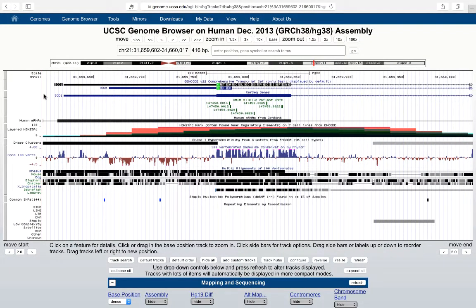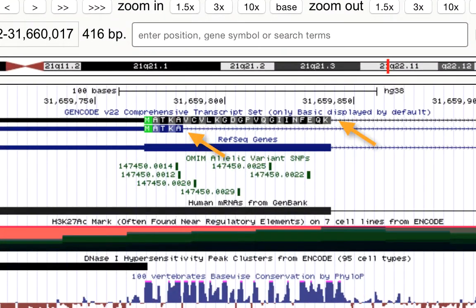In exon 1, you can see the structural difference between the two transcripts that are reported by the GenCode genes track versus the one transcript reported by the RefSeq genes track.